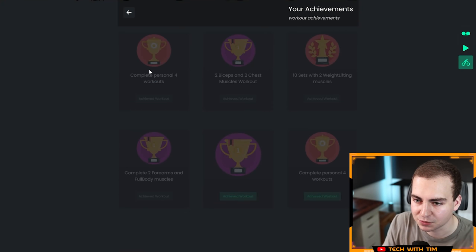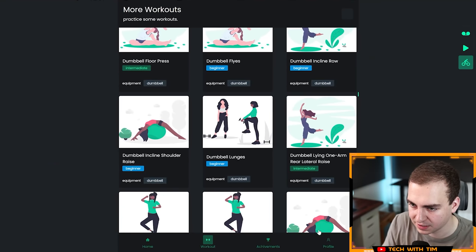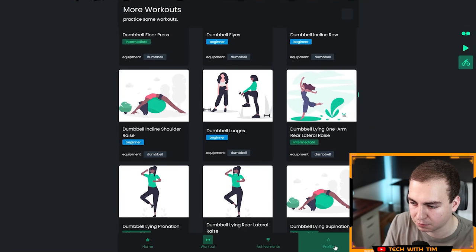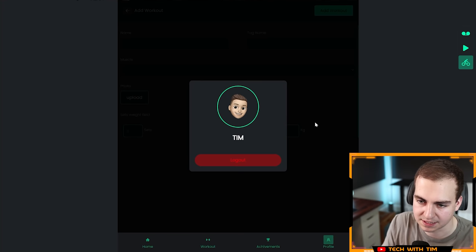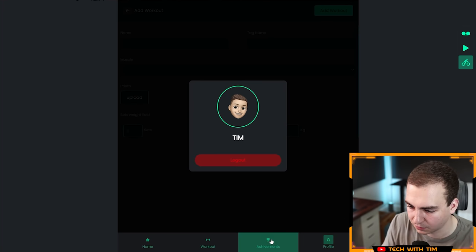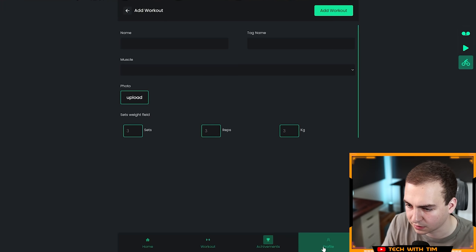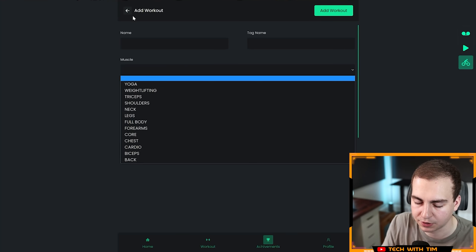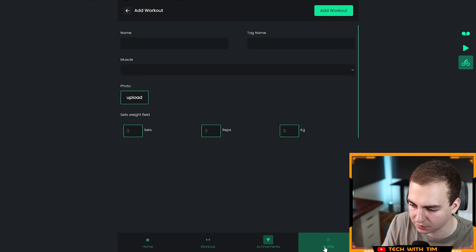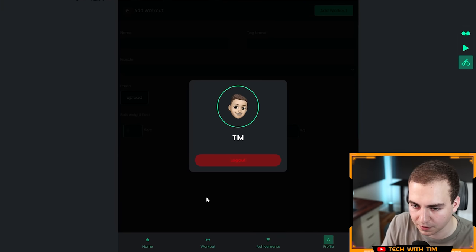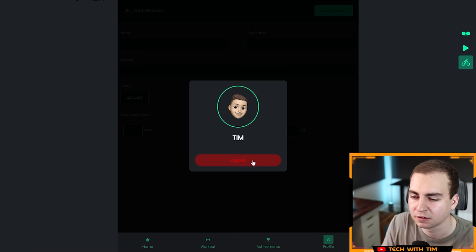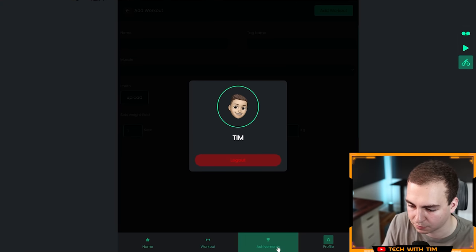Achievements. We have achievements based on workouts that I've done. Very nice. I have my profile. Tim, I guess I can just log out. I guess that's all I have here for profile. Let's click here. Profile name, tag name. Oh no, that's adding a workout. The profile page, it looks like there's something behind here, but I guess maybe this is all for profile.